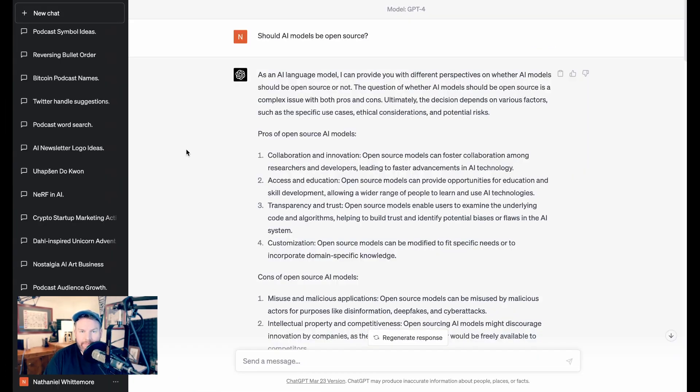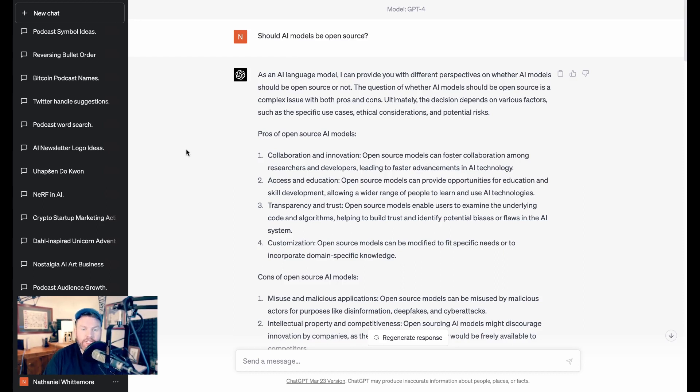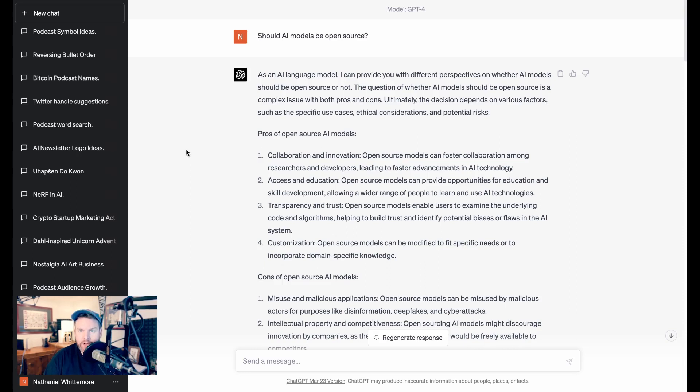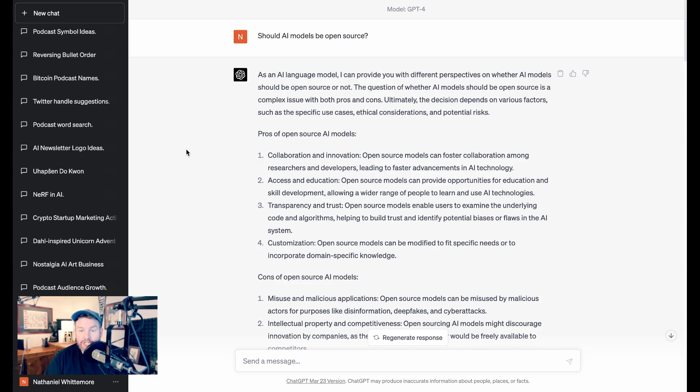First up, ChatGPT. I started with a really simple question. Should AI models be open source? ChatGPT responds, As an AI language model, I can provide you with different perspectives on whether AI models should be open source or not. The question of whether AI models should be open source is a complex issue with both pros and cons. Ultimately, the decision depends on various factors, such as the specific use cases, ethical considerations, and potential risks.